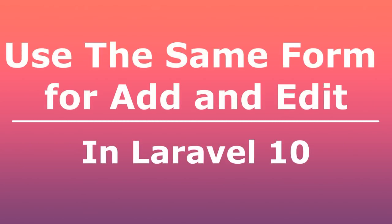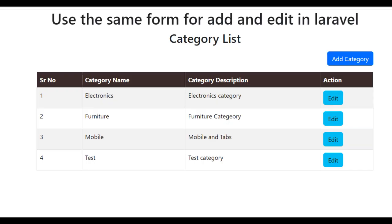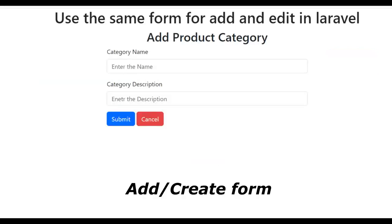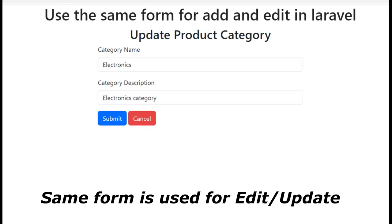Hello friends. If you want to create an update using forms in Laravel, you can use a single form for both add and edit. You don't need to create two separate forms. I'll show you how you can add and edit product categories using a single form or a single blade file by creating an entire application using Laravel 10.